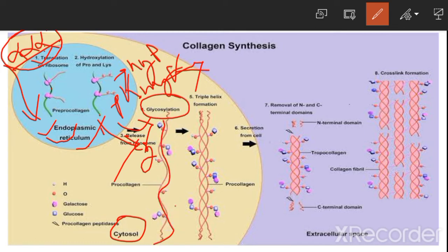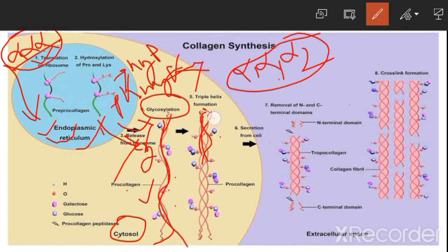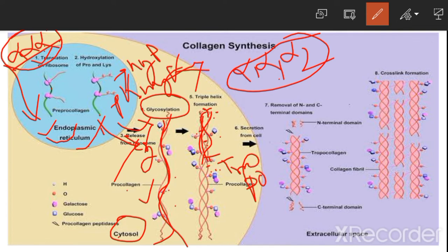This single peptide chain, also called procollagen, then combines with two other polypeptide chains — two alpha-1 and one alpha-2 — forming a triple-stranded structure known as tropocollagen, held together by hydrogen bonds.